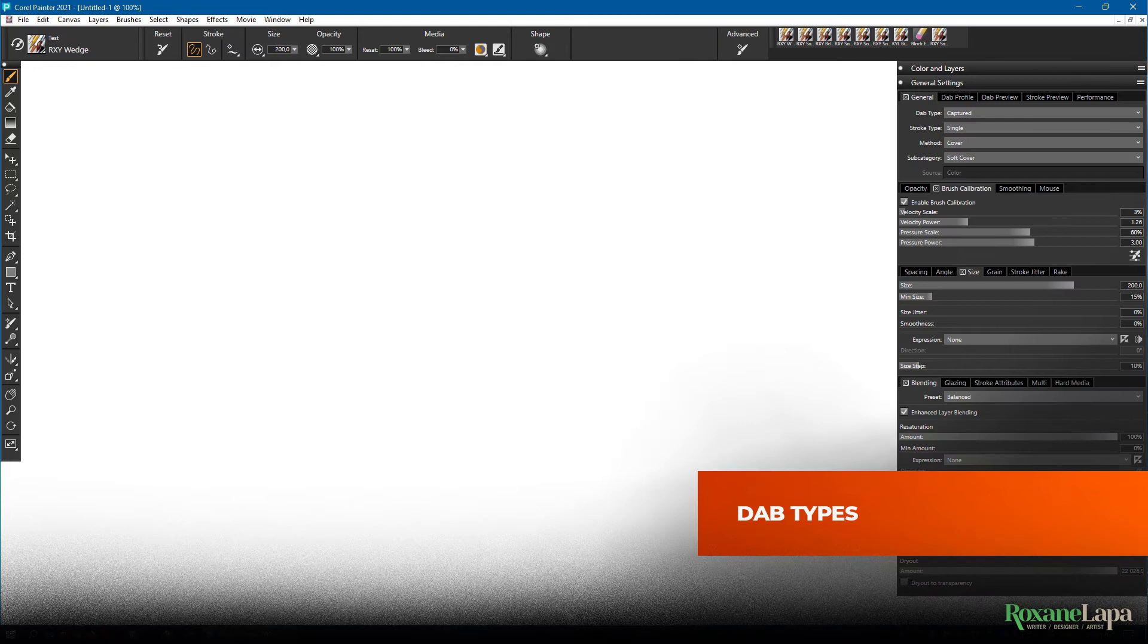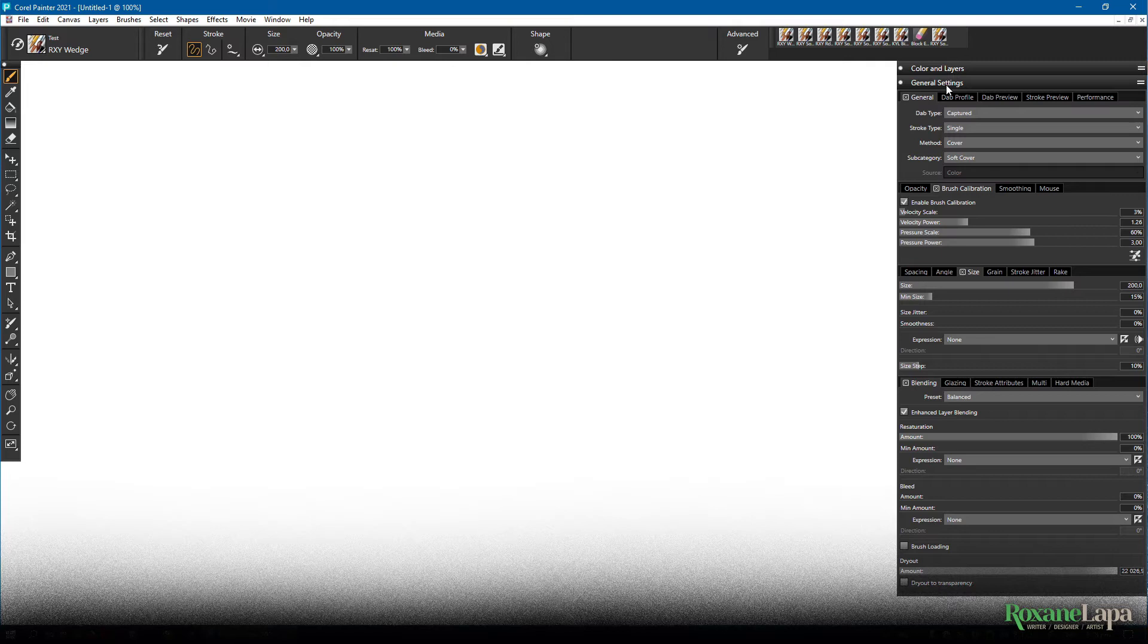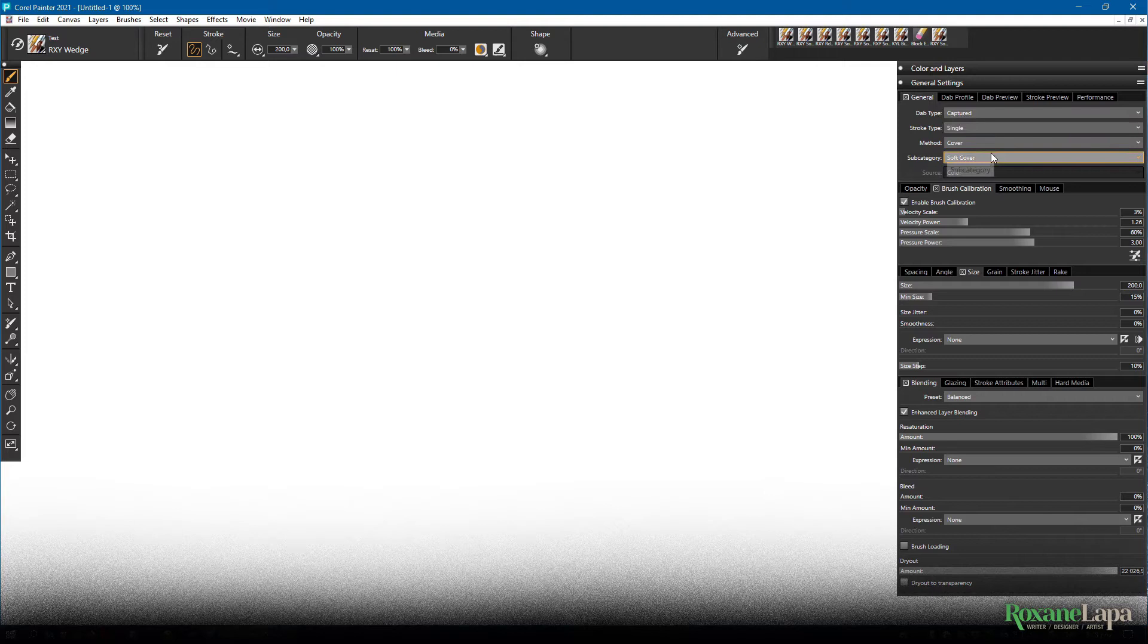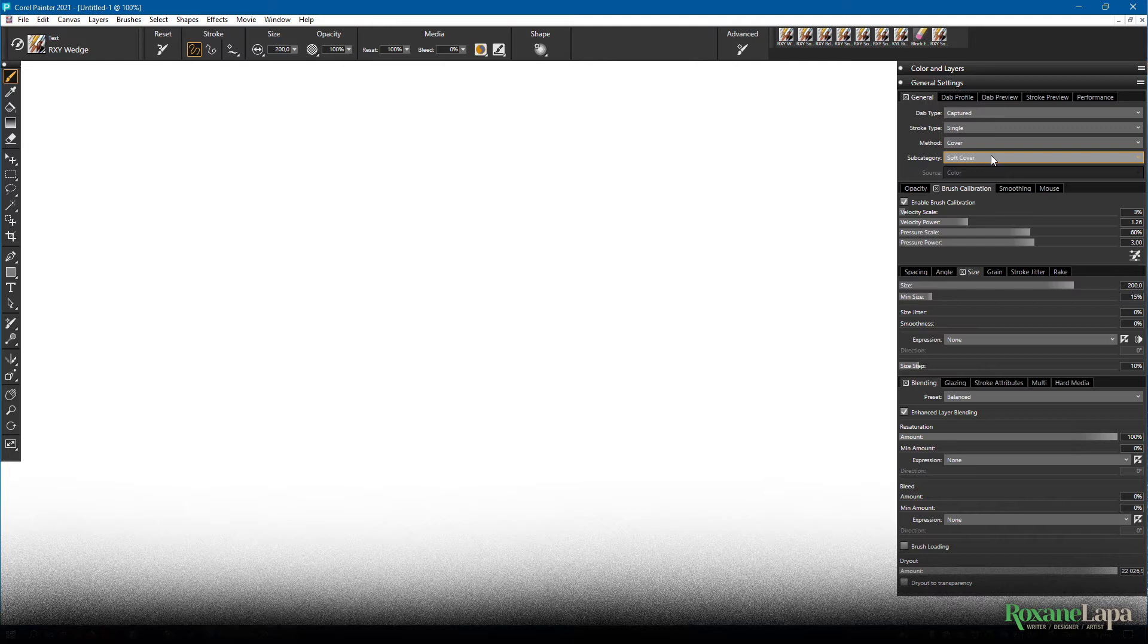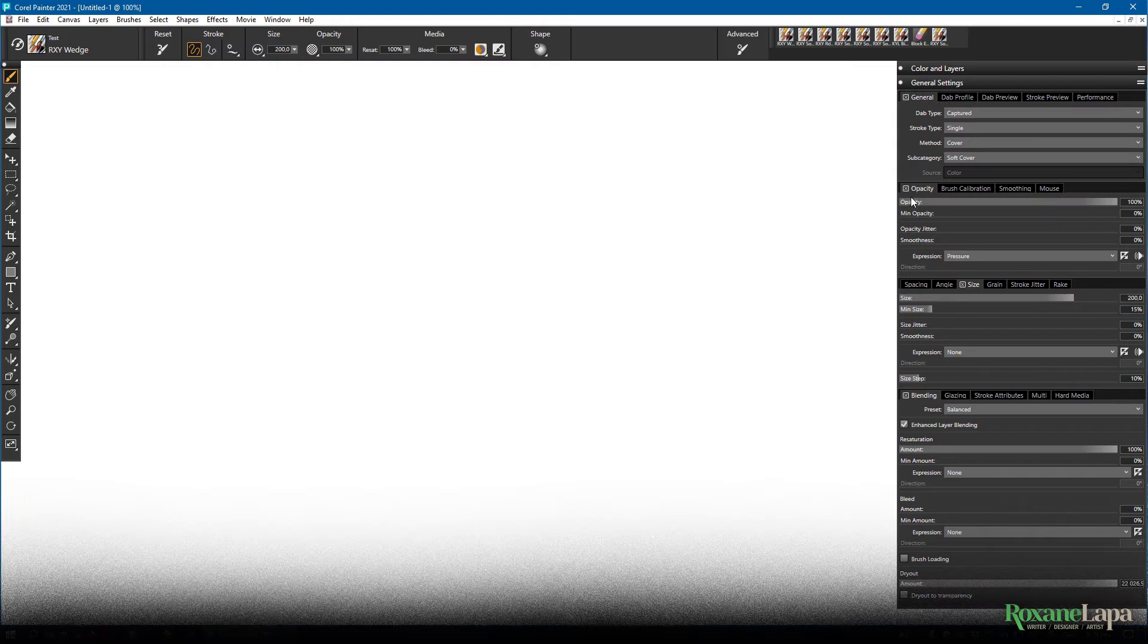Firstly, you want to look in general. The last brush I had when I captured the dab was a single cover, soft cover brush. So that's what this is too. But you can go in here, turn it into an eraser or make it a flat with a grainy edge, whatever. There's a bunch of options in this section alone. But for now, let's keep it soft cover.